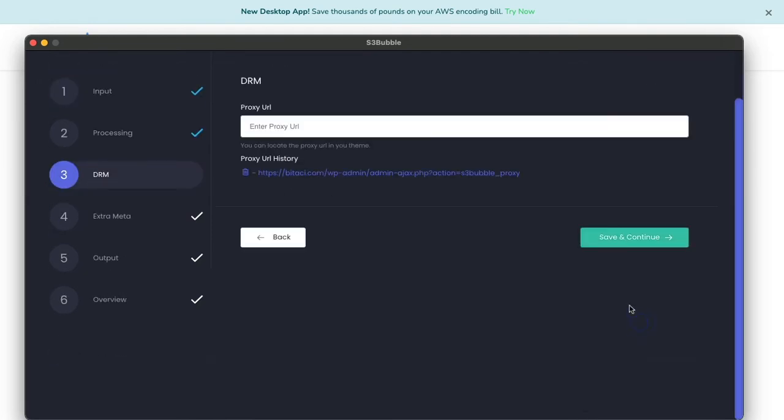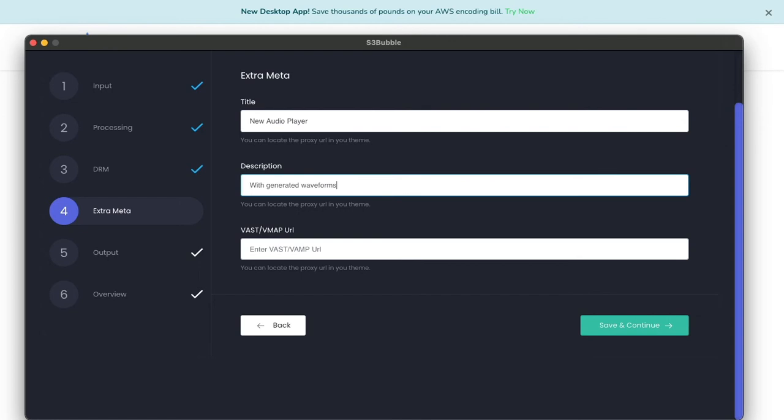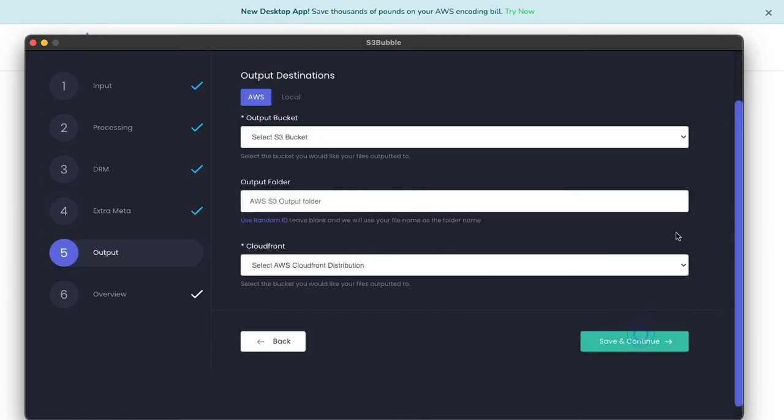We could add some extra metadata but we're not going to do that now. We're going to create an audio player with generated waveforms and BPM. Now what I'll do is I'll add my S3 bucket folder here and then click upload.